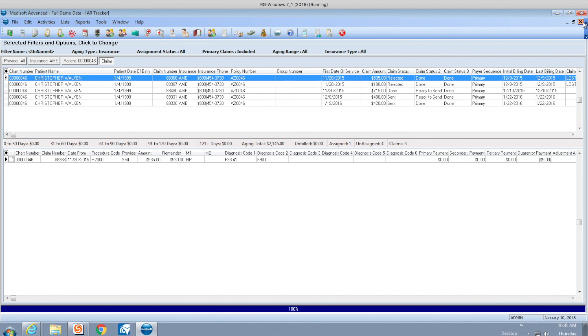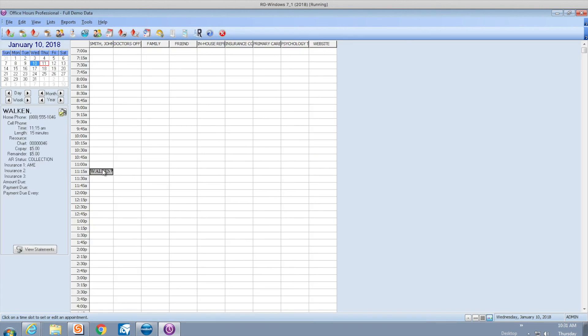For example, if I schedule this patient Christopher, notice there's an AR status collection showing in the schedule.